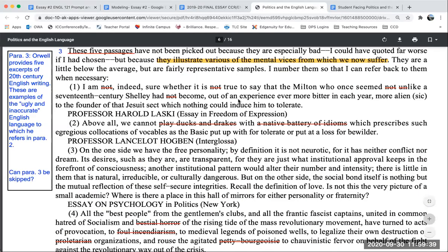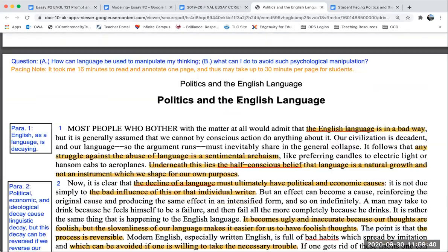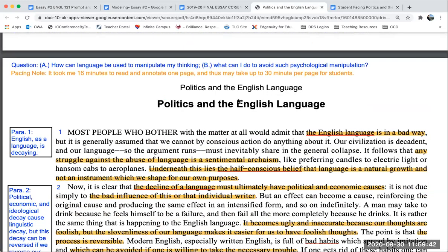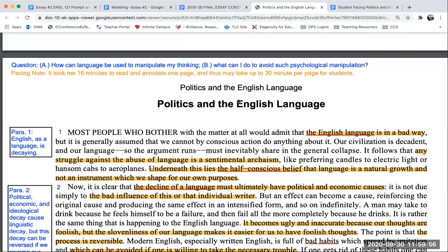For my essay that I'm modeling, I'm only going to pull evidence from one text from Politics and the English Language, because I don't want to take the text from you that you guys are using in your own essay. So I'll use just this one. However, you should be using multiple texts, especially since to get a C or above, you must have varied evidence in your essay.